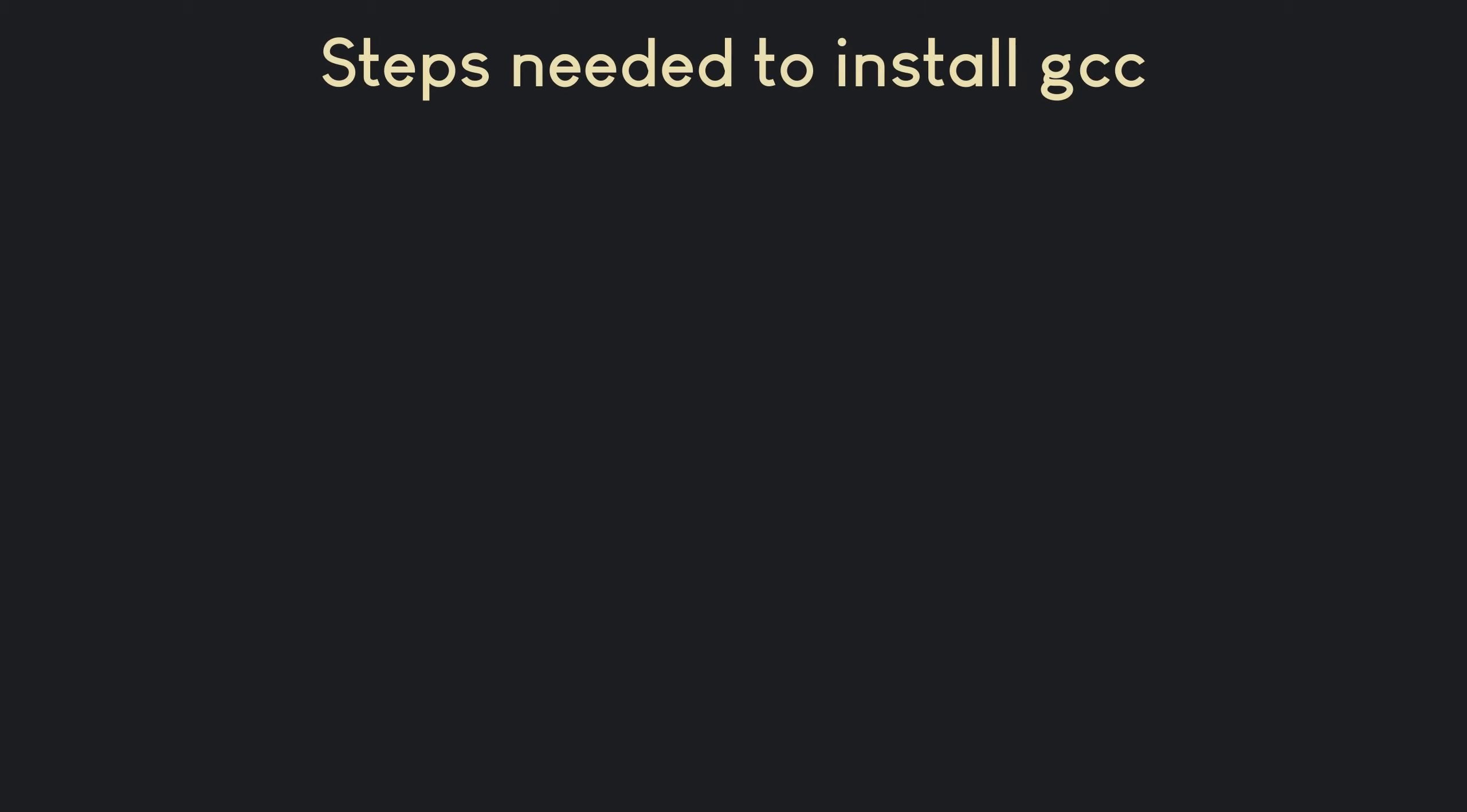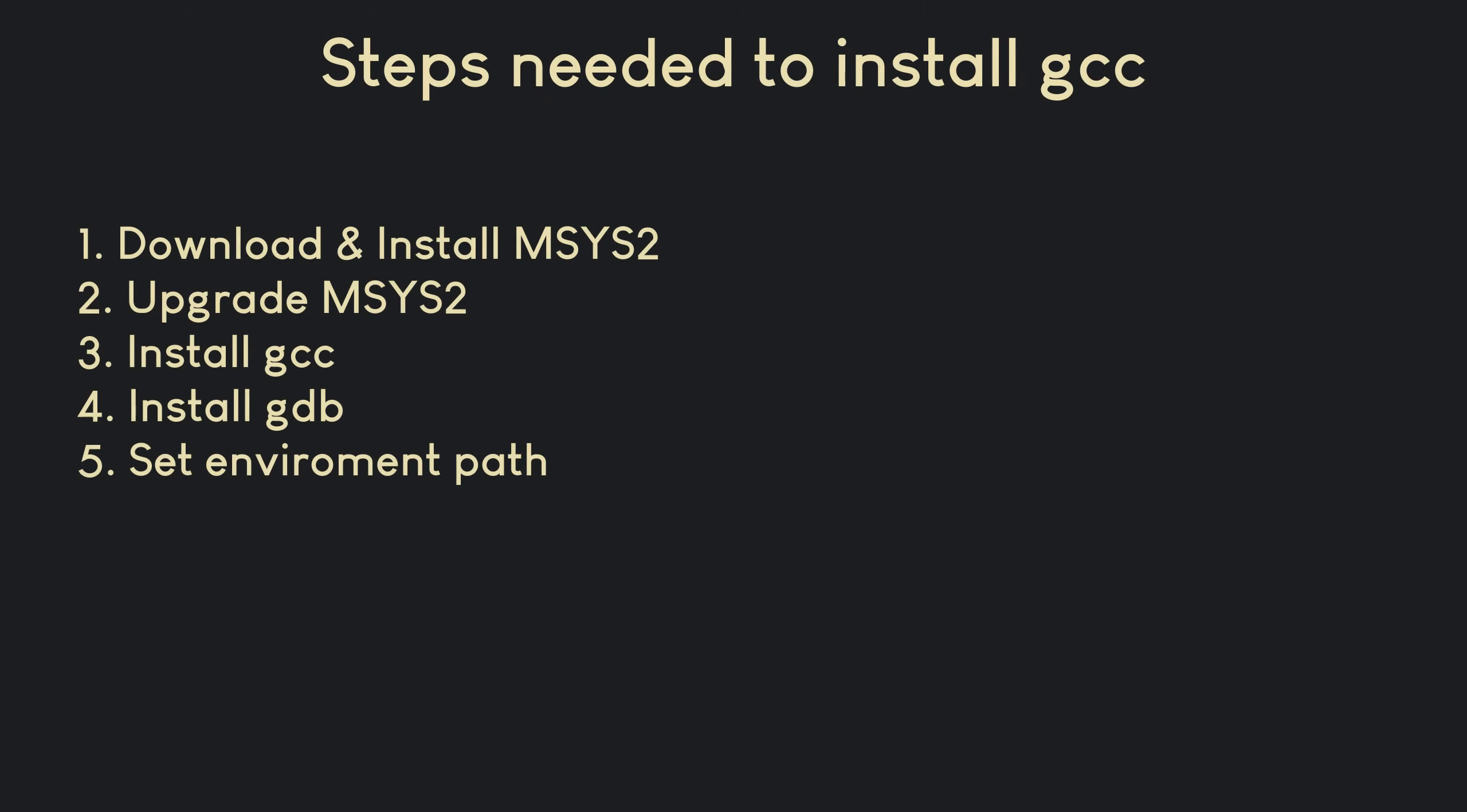To install GCC and run our first C or C++ program on our Windows computer, we need to follow five steps. The procedure is easy and straightforward if you know what you have to do.